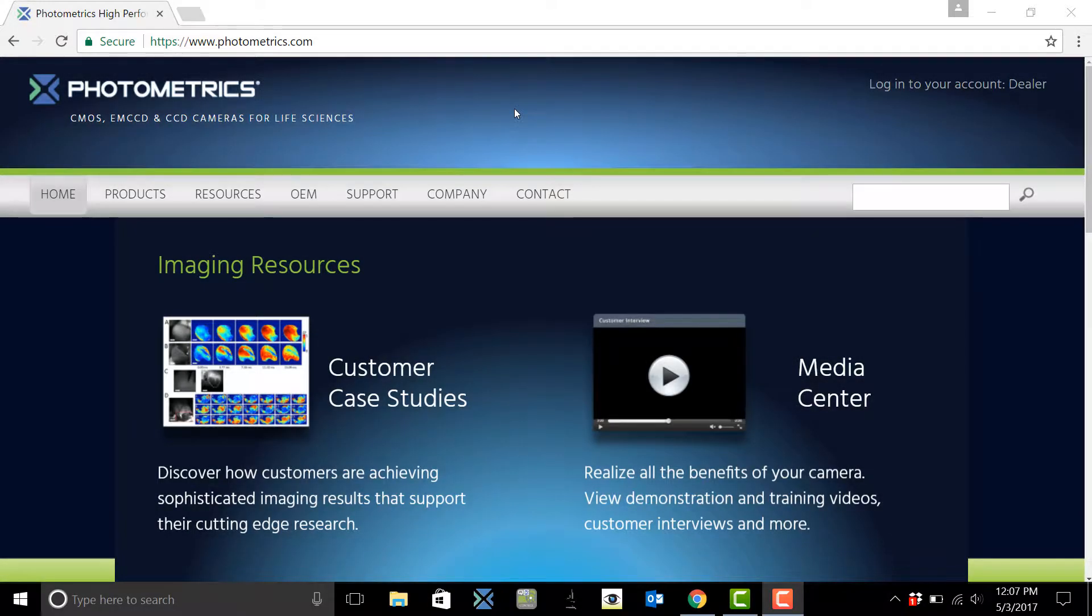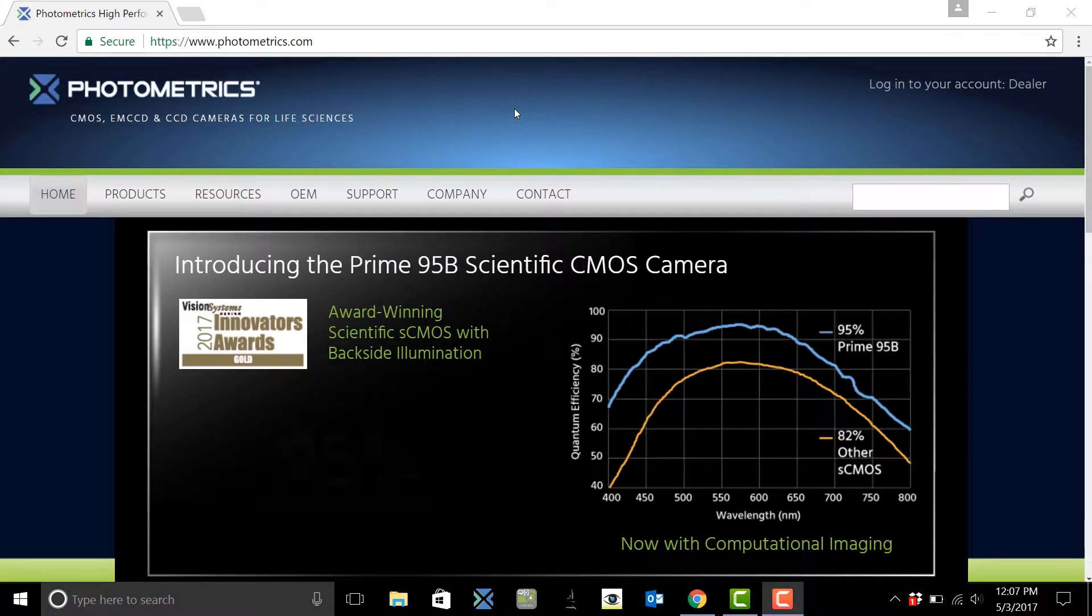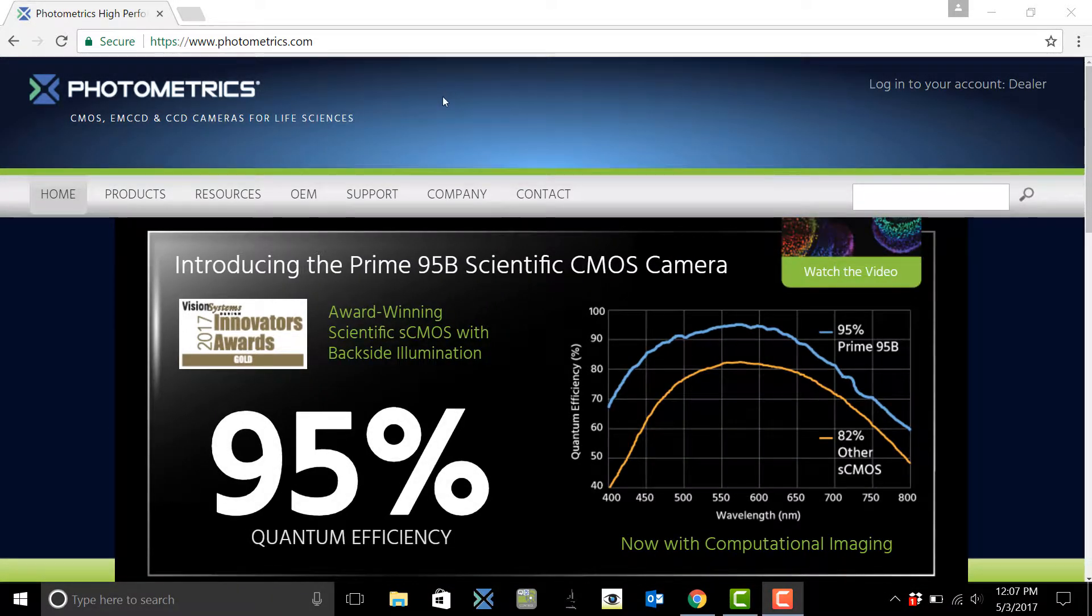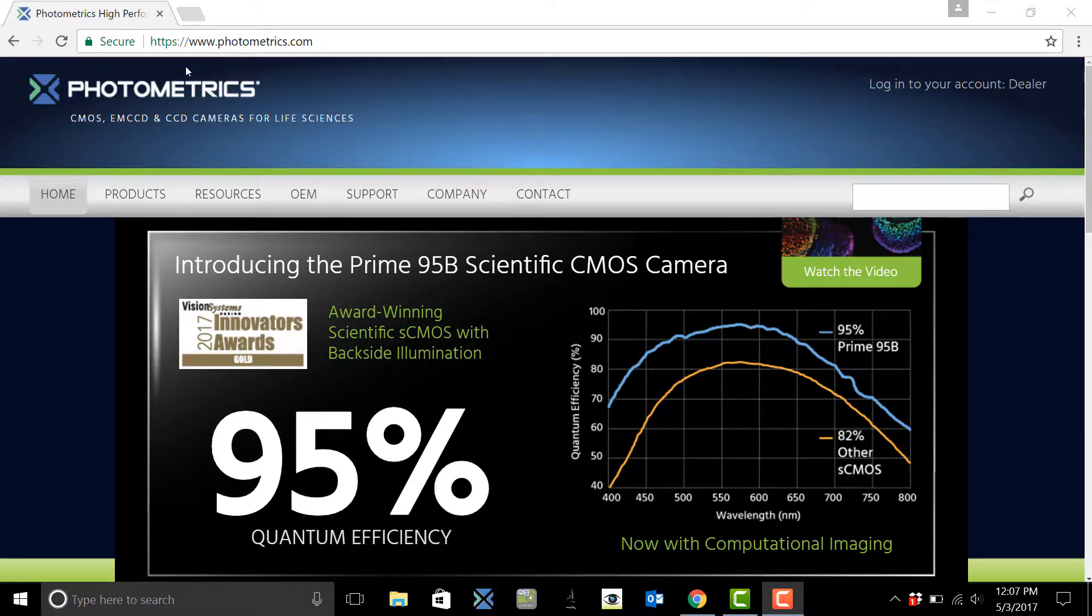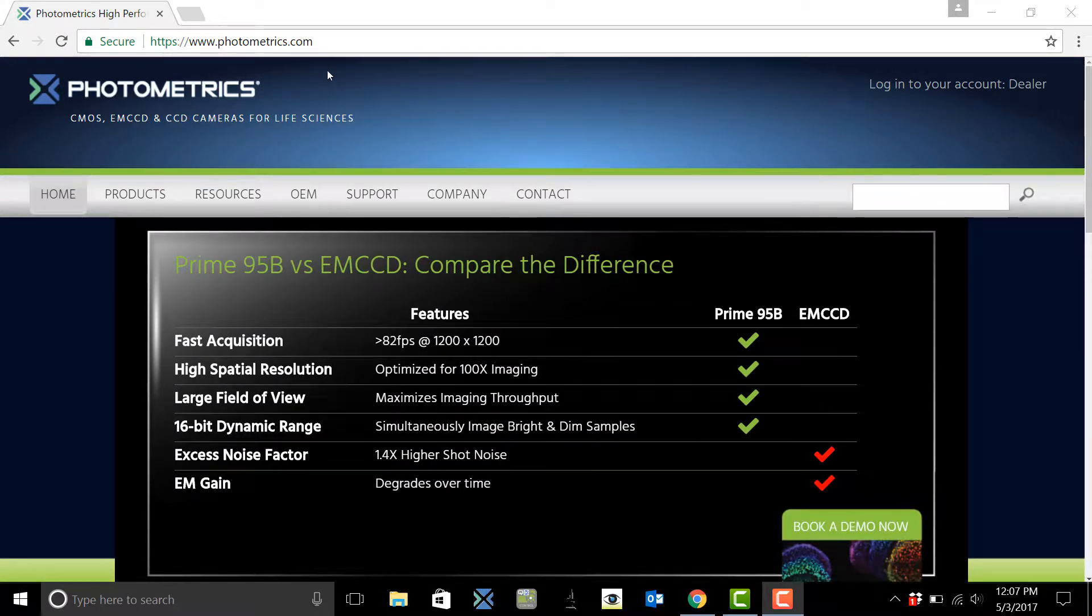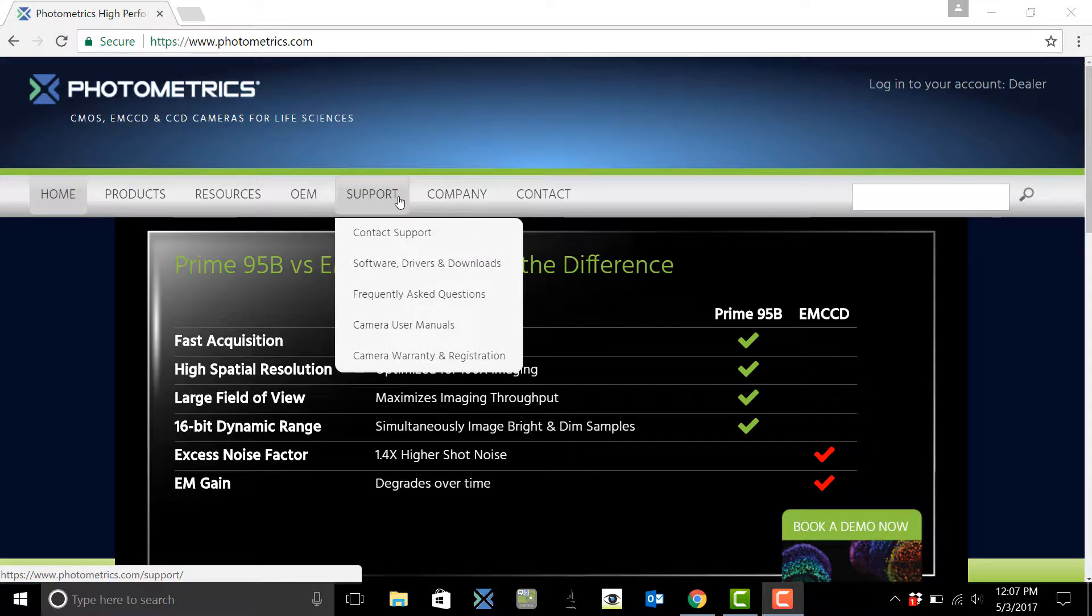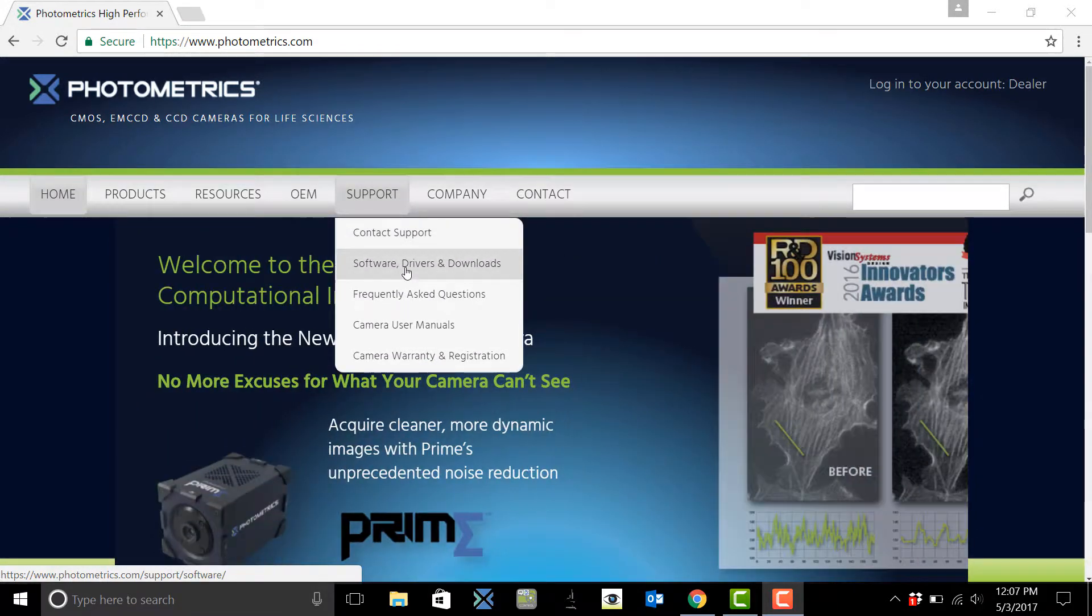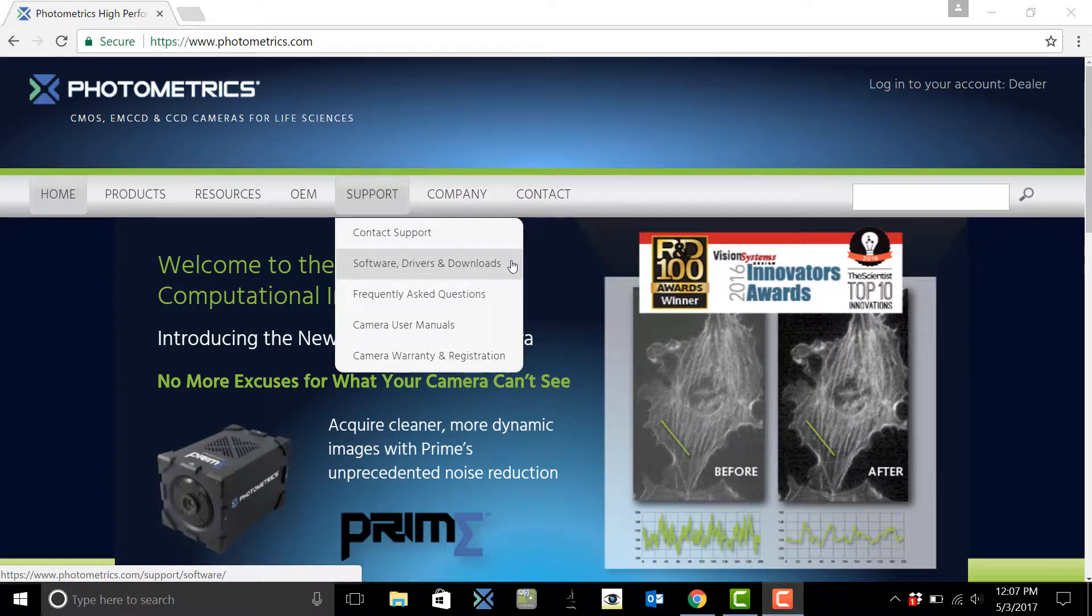This video is going to go over how to install the drivers and software for your Photometrics camera. We're going to start off by coming to the photometrics.com website, going to support, and then clicking on software drivers and downloads.